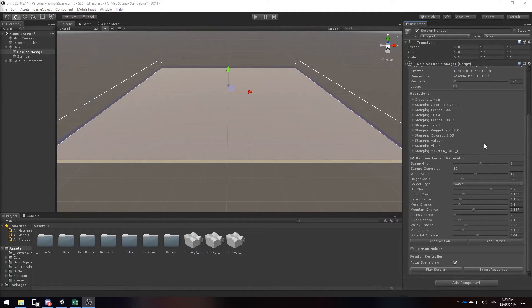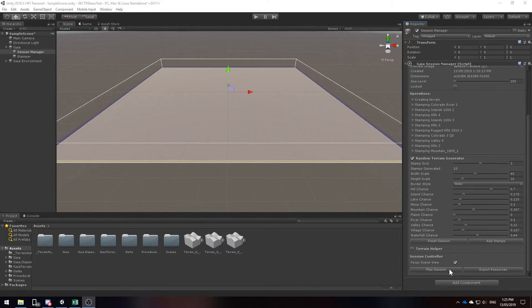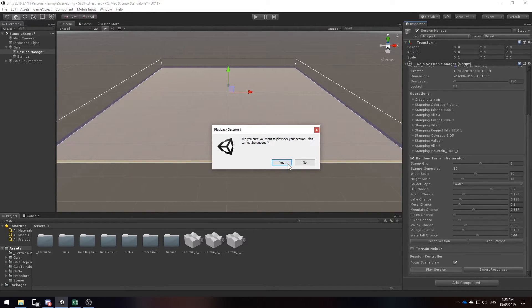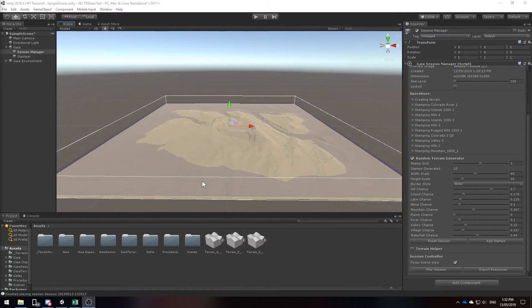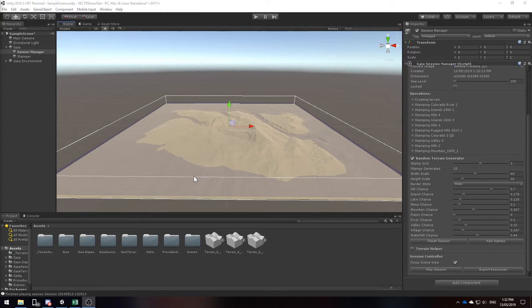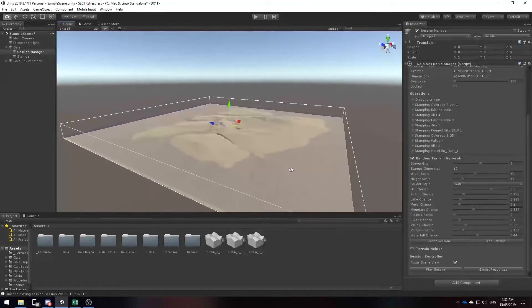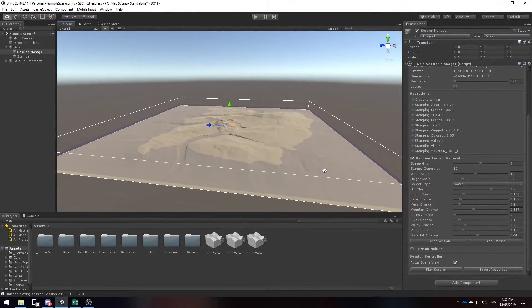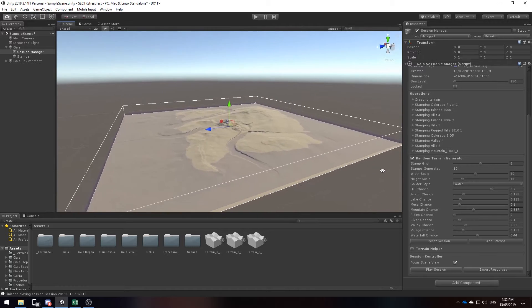Now that we've added randomization to the session manager, I'm going to play the session. As you can see Gaia has managed to generate this really nice looking terrain. Seeing as though the terrain is 16km², there are a ton of interesting areas to explore.